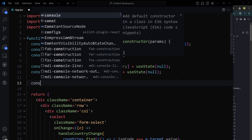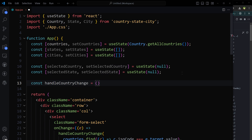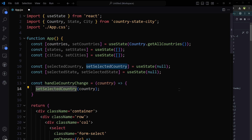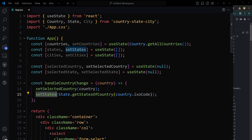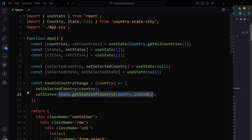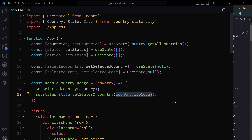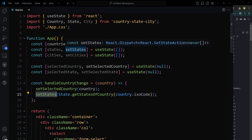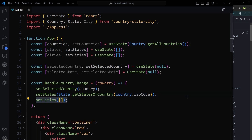This step selects the full country object based on the ISO code of the selected option and passes it to the handleCountryChange function. That function takes the country object, sets the selected country in state, and also stores the states of that selected country using State.getStatesOfCountry(), providing the country ISO code. Then we reset cities when the country changes. Let's verify we can store the states.